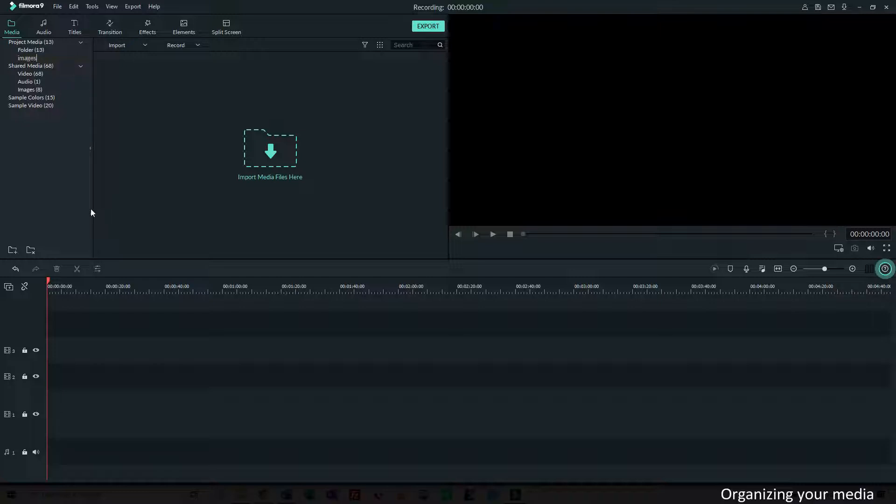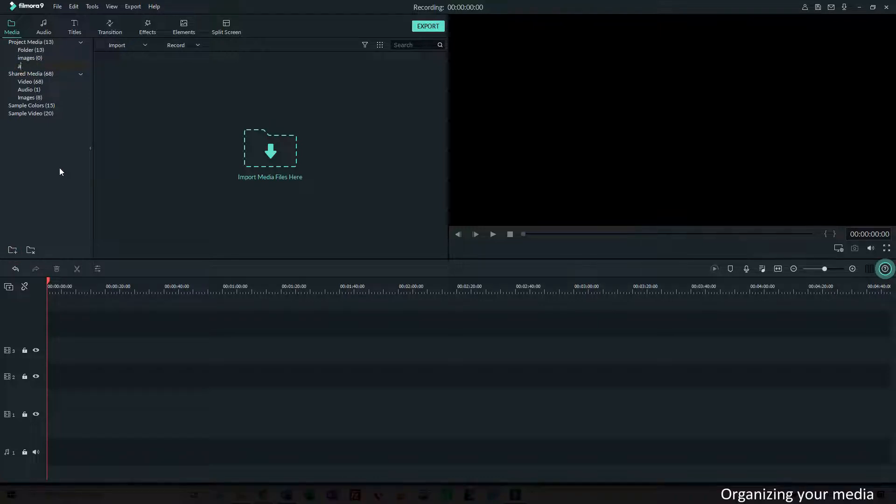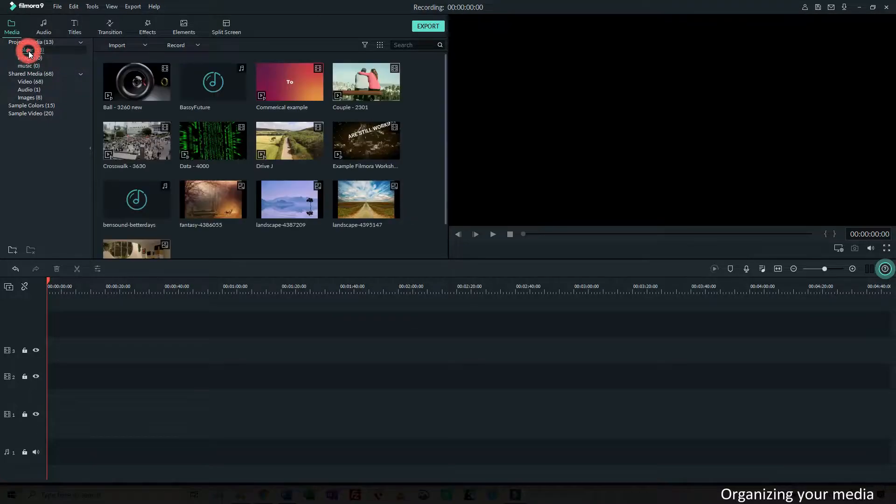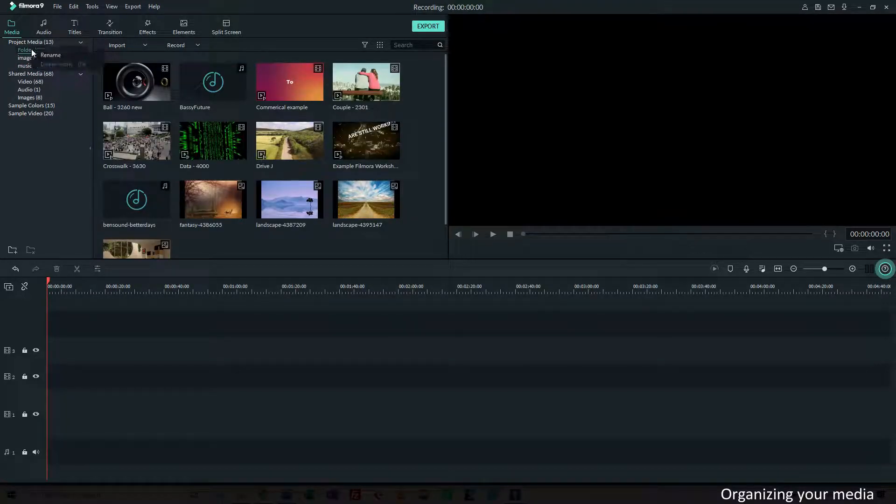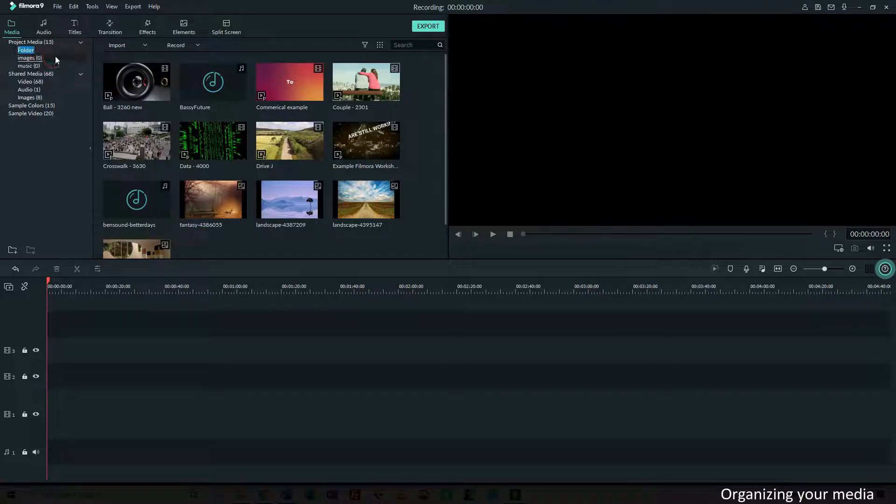I'm going to add another folder and call that music. And this folder I want to rename, I can right click on it and choose rename and say video.